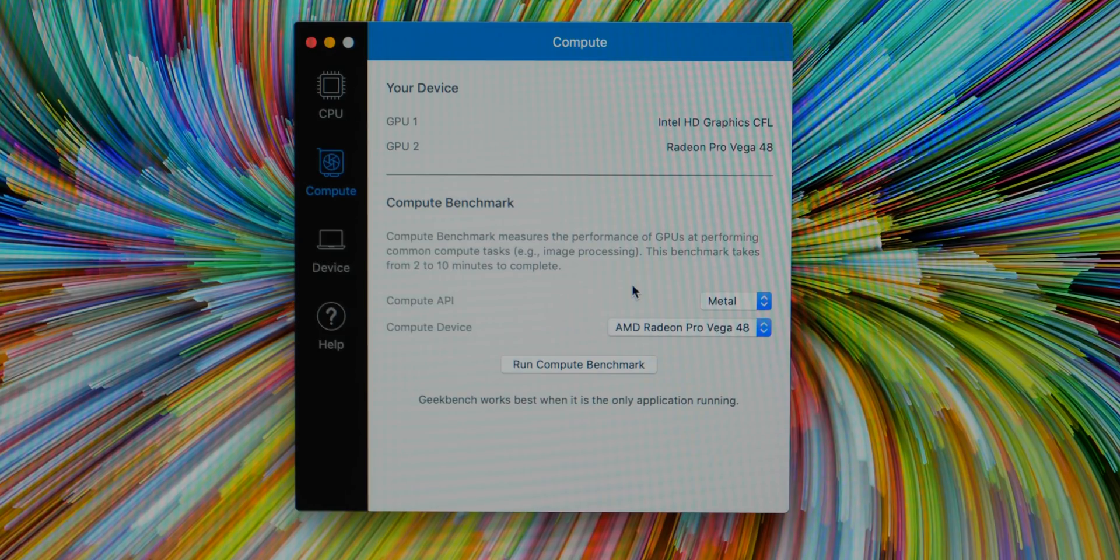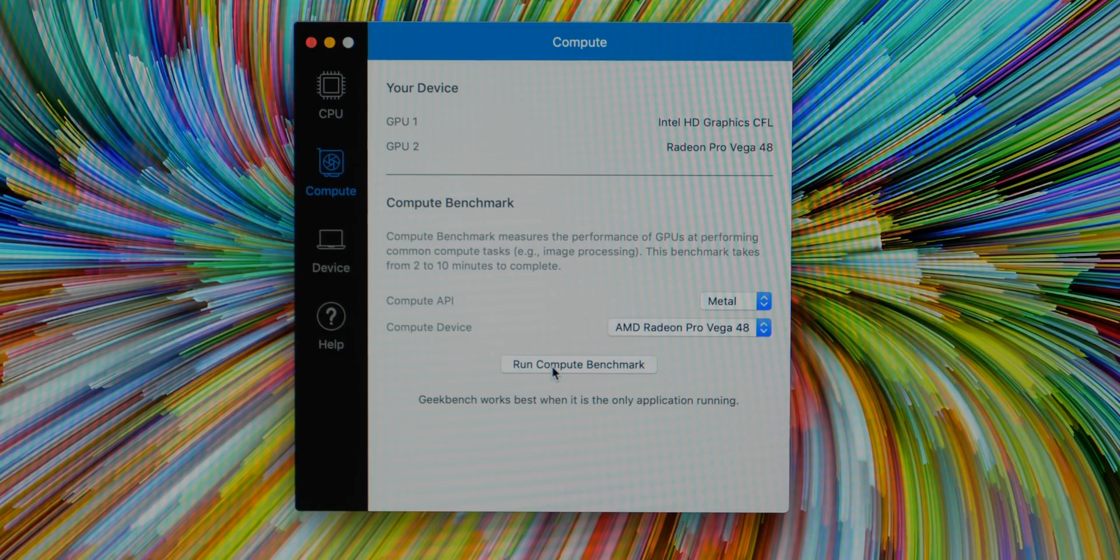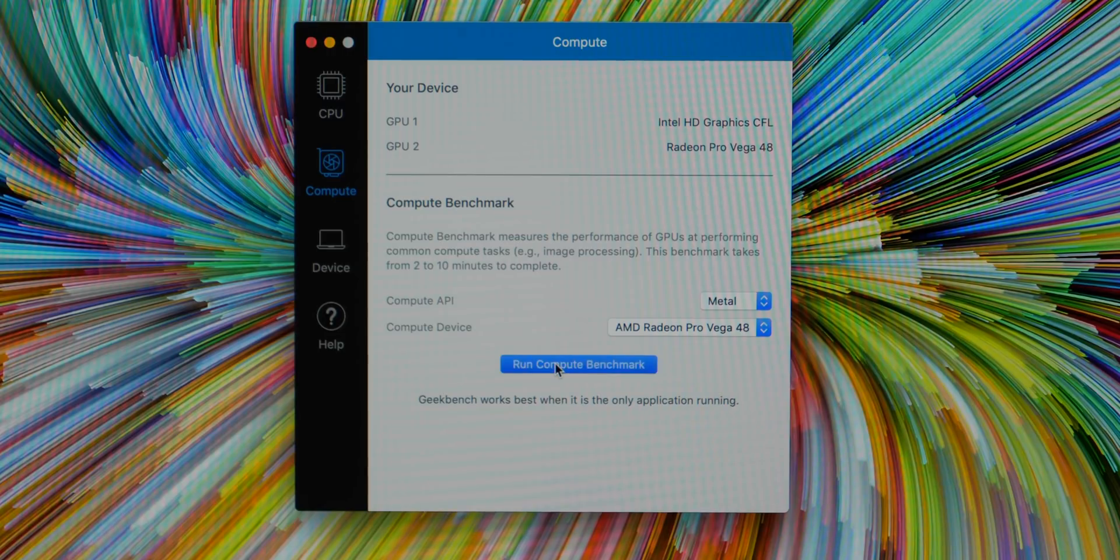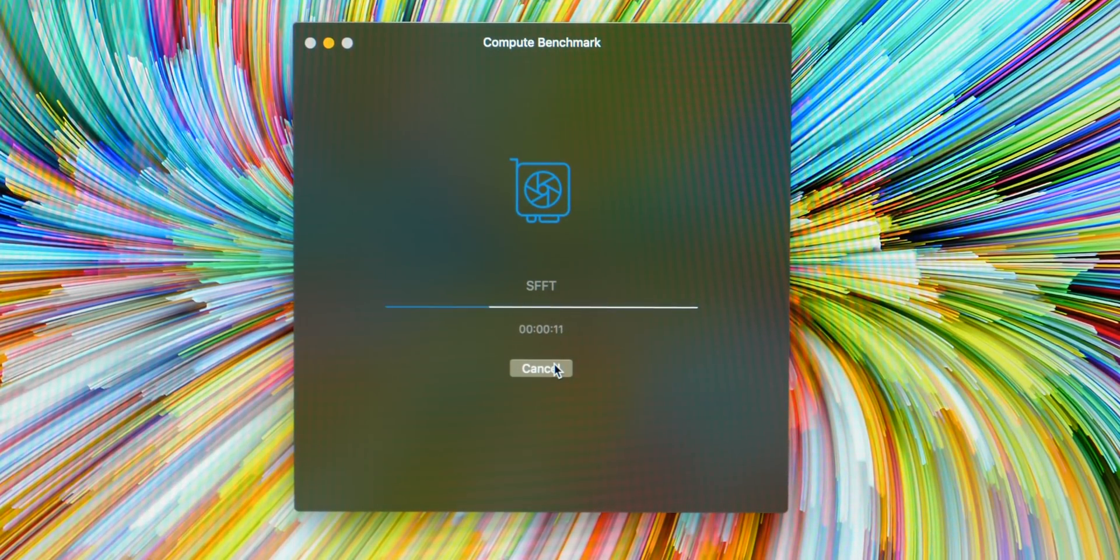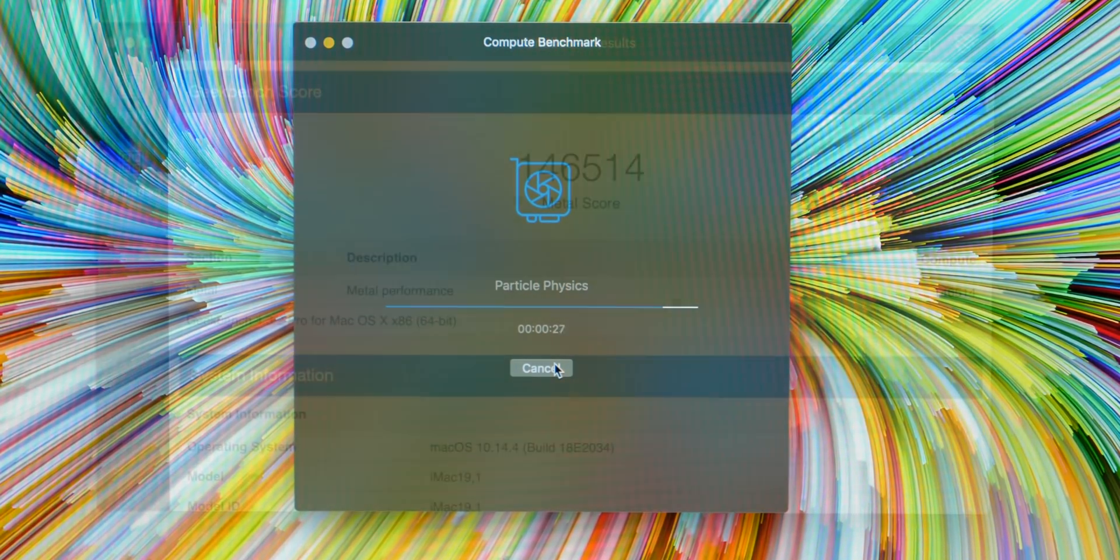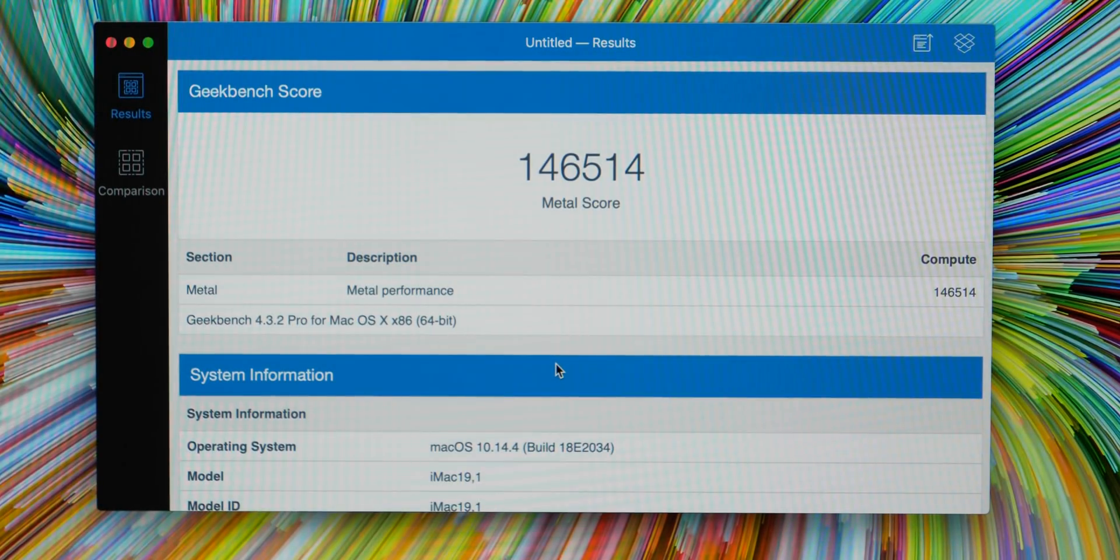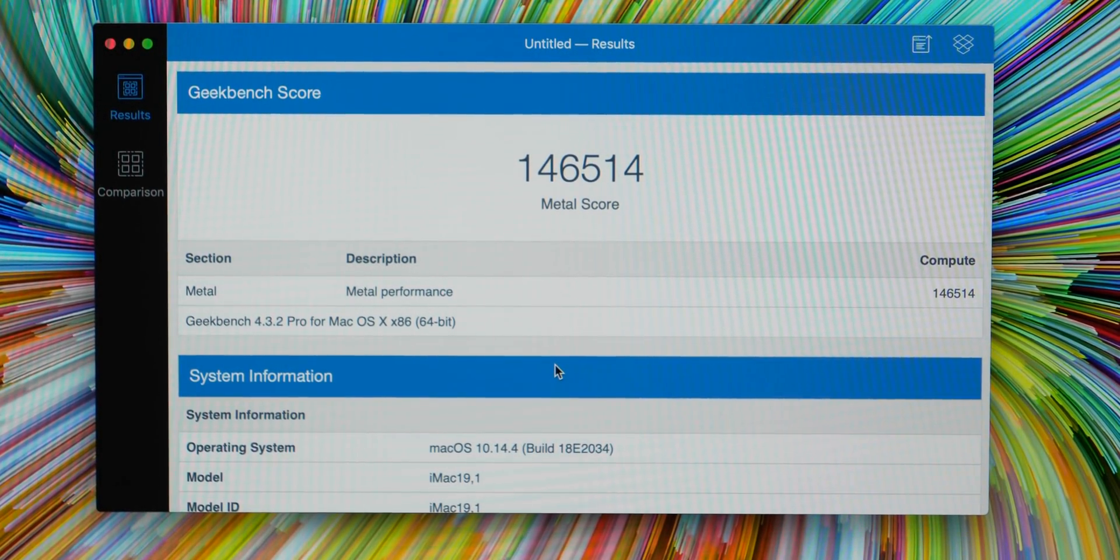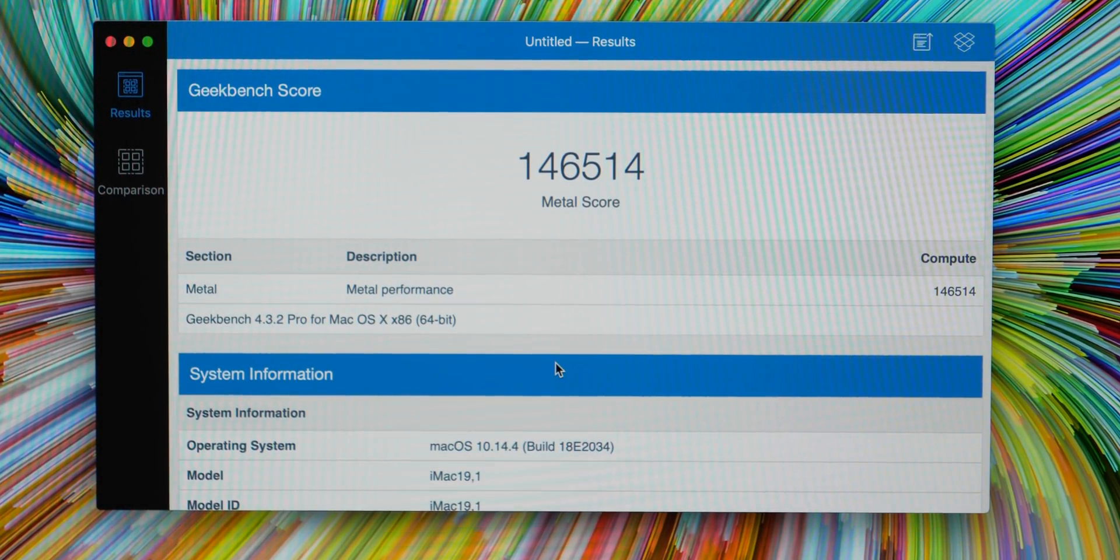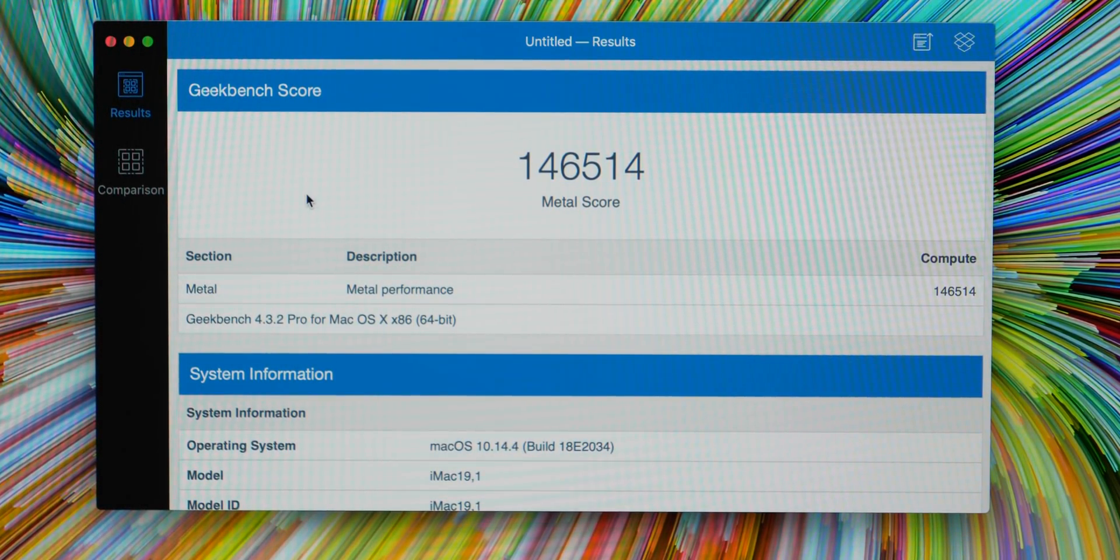The Geekbench has completed and as you can see the single core score is 5997 where multicore is 33,765. Now let's move on to the metal benchmark and see how that one goes. So we'll run the compute benchmark.